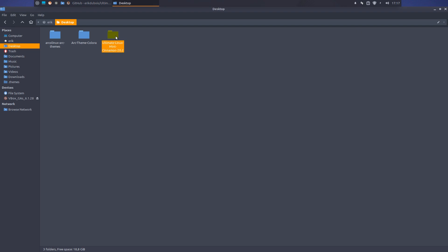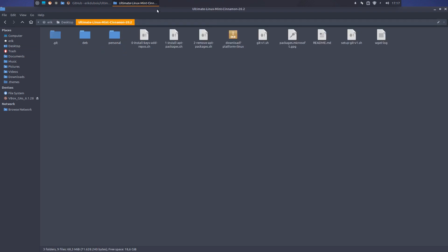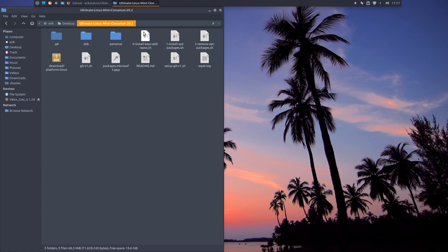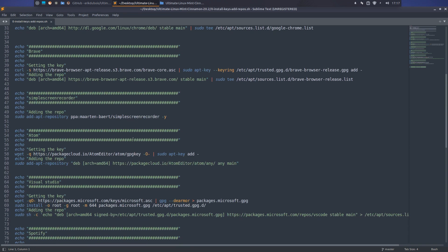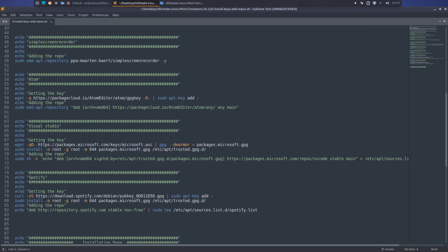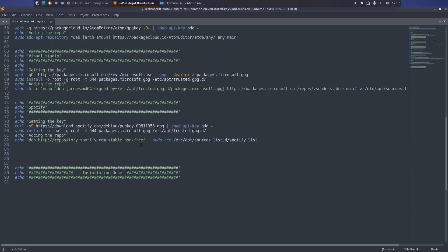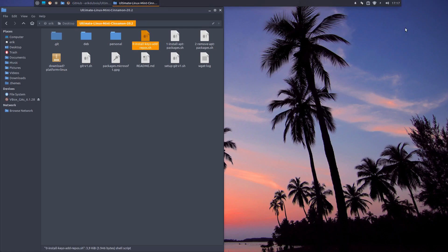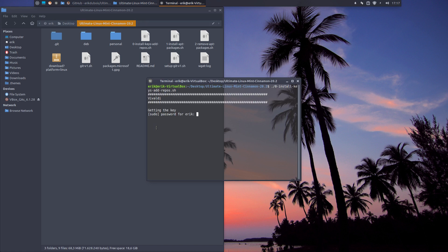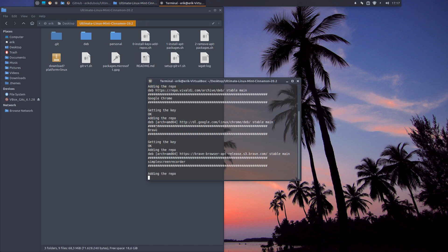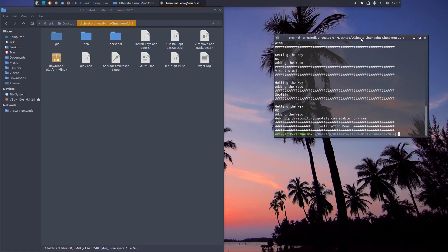Now we have this ultimate Linux Mint Cinnamon 20.0. What is this all about again? We're going to get Vivaldi's keys, Google keys, Brave keys, Simple Screen Recorder keys, Atom key, Microsoft key even, in order to get packages and Spotify. Oh, it is transparent now.